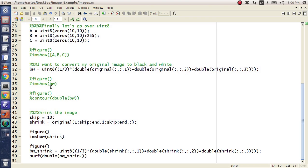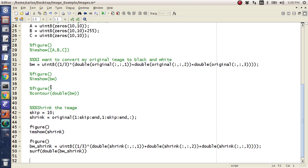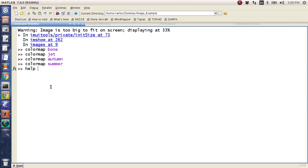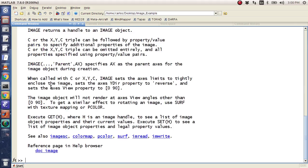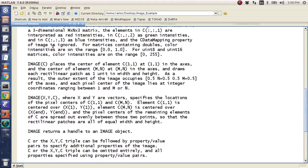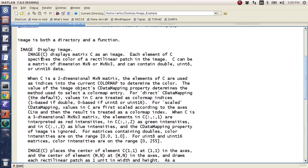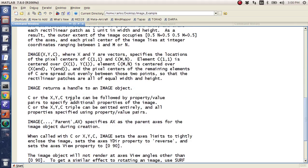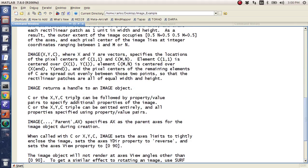I think that's probably it. I think there's a function called image. Image will kind of do some interesting stuff, but I think I've gone over the major things. I mean, red, blue, green, black and white, uint8 from zero to 255.